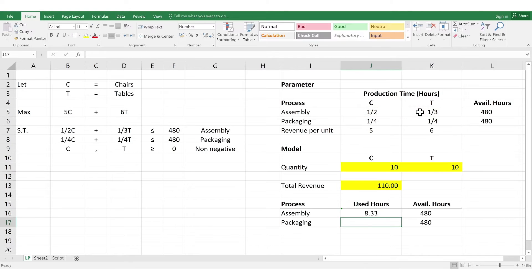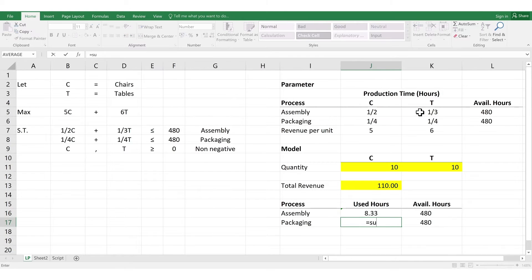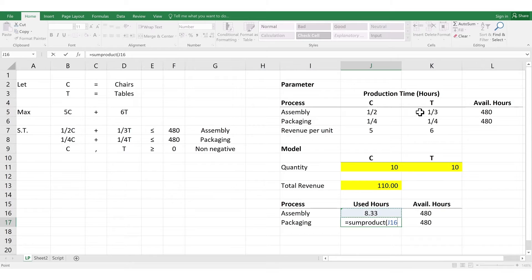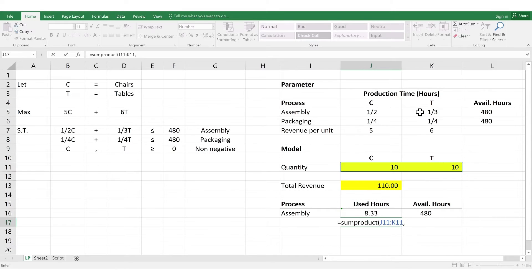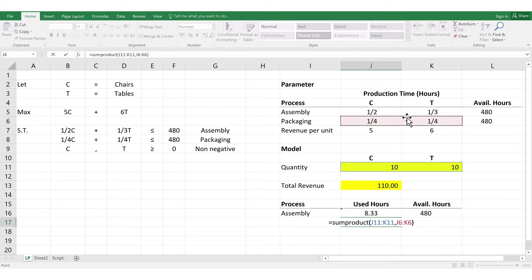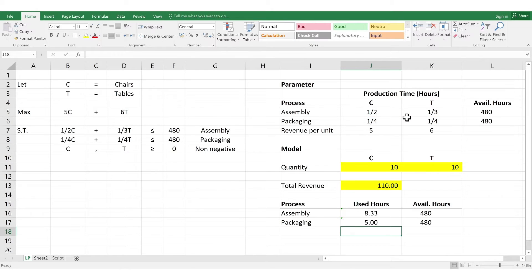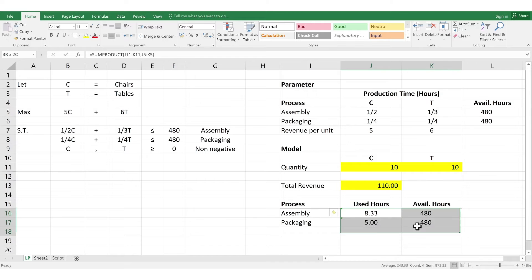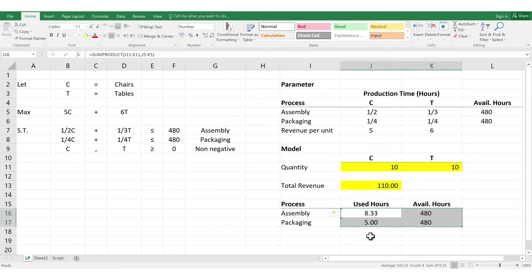Next, we do the same for packaging. Select again the quantities for chairs and tables. Then, select the parameter in your packaging. Now, so, what do we have here? We can determine whether it exceeds the allowable production hours or not. So, now, we can do this by trial and error to find out what is the optimal solution, or we can ask Excel Solver to find it for us.